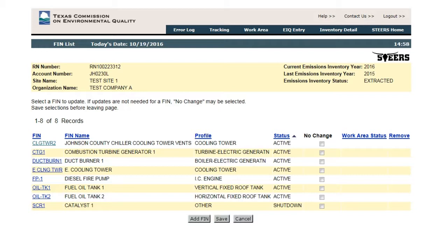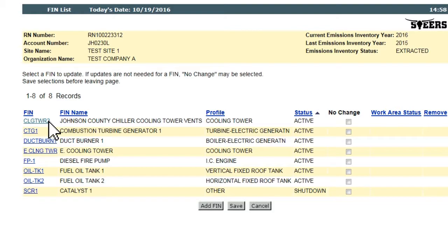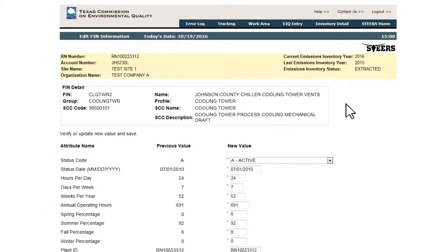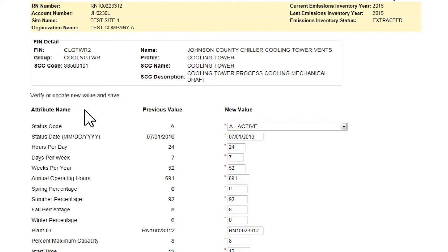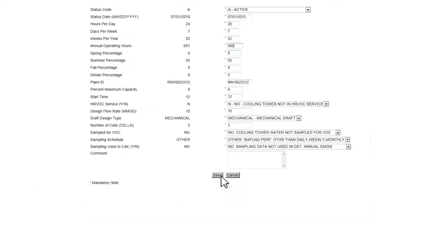All FINs listed for an RN must be addressed with the EI submission in one of two ways. The first way is accomplished by clicking on an FIN, which takes the user to the Edit FIN Information page. This page lists the relevant attributes for the FIN, shows the previously reported values, and gives a place for new values to be entered. Where necessary, the user enters new values, then clicks the Save button located at the bottom of the page after entry is complete.